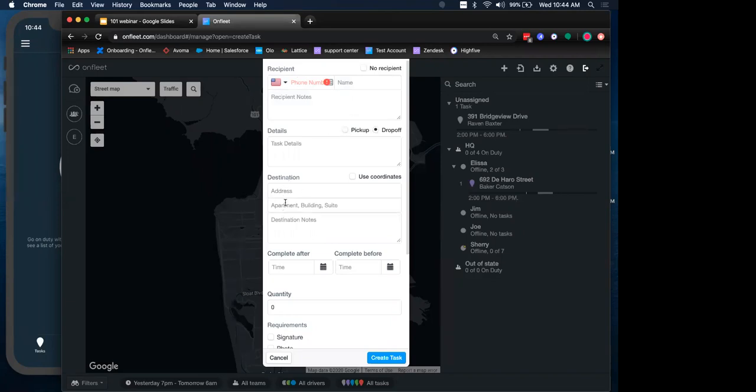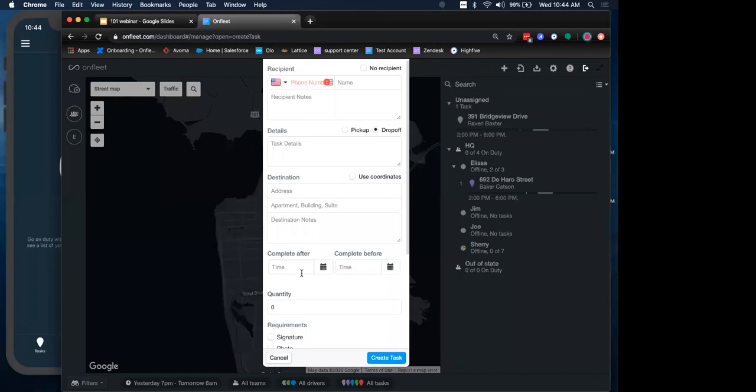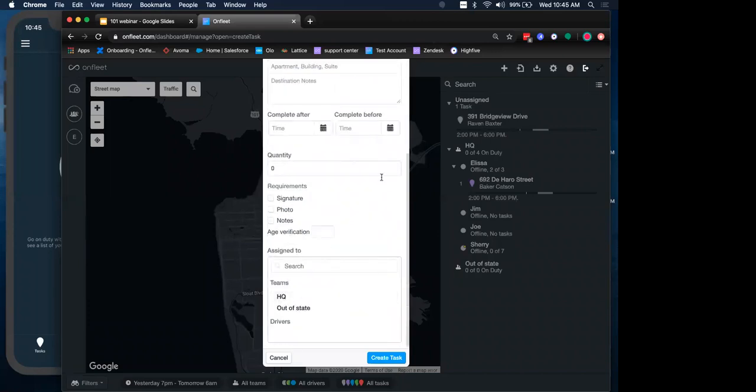We also have lots of optional fields. Things like recipient notes, task details, even a delivery window if we want to create a delivery window using this complete after and complete before. So what this means is complete after, if we put in a time and a date, this is the time after which the driver can start a task. And the complete before is the time a task must be completed before. So by using both, we are simply choosing a start and end time of this delivery window.